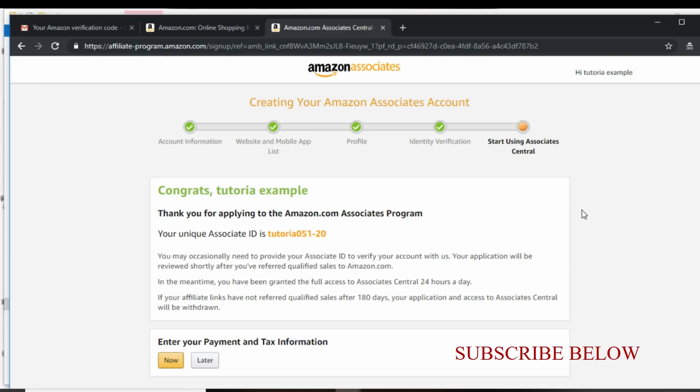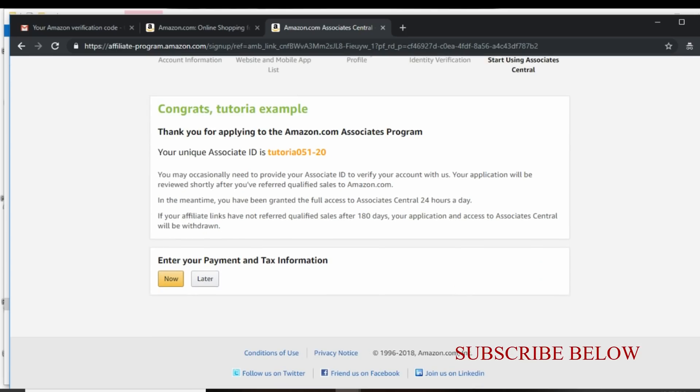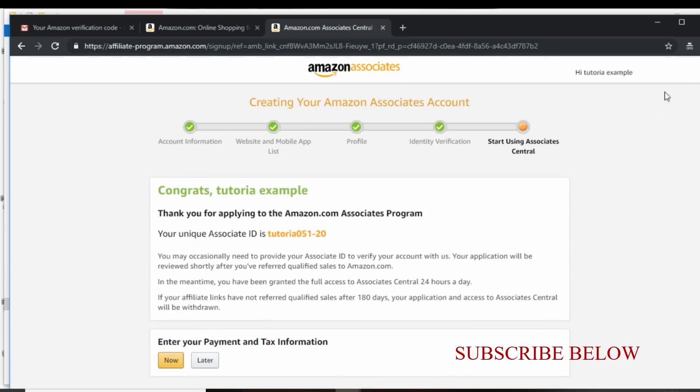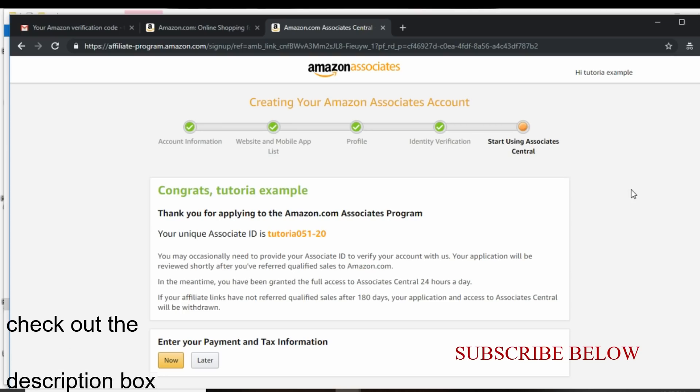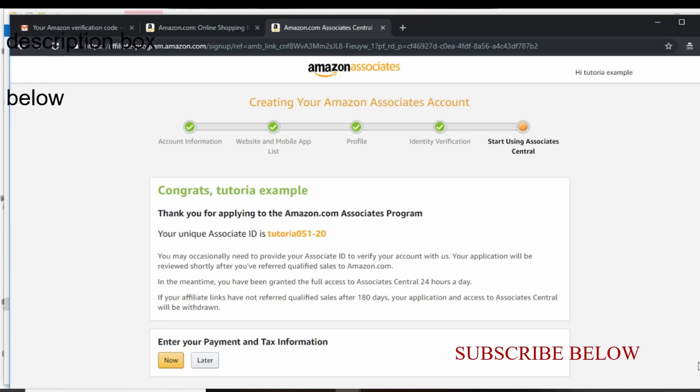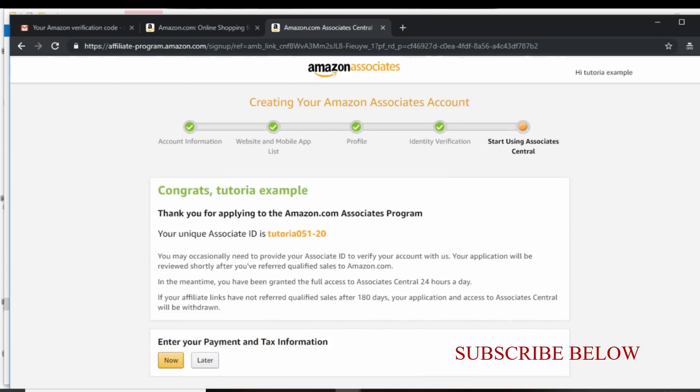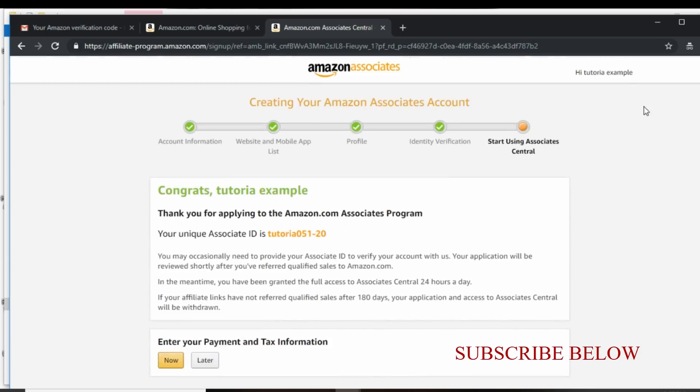So thank you so much for watching and please share this video so that others can also benefit. And if you need help in creating your Amazon Associate account, please check the description box below for the link to order directly through me and I will set it up for you at a token. So I hope you have a great day and a great week and a great life, like my friend Vanessa will say. Thank you so much for watching and I'll see you in my next video. Peace.